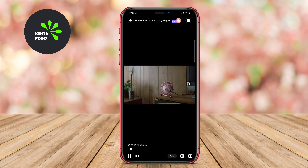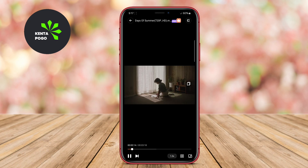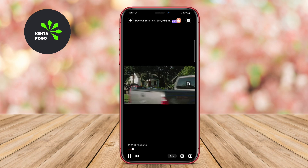We hope this overview of the top 4K video players for Android has helped you find the perfect app for your needs. Happy viewing!